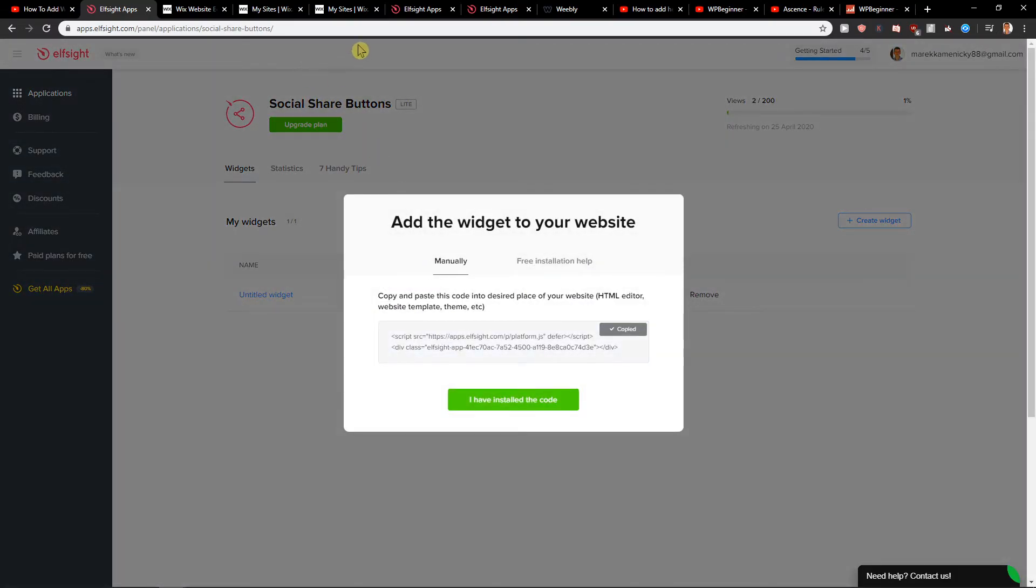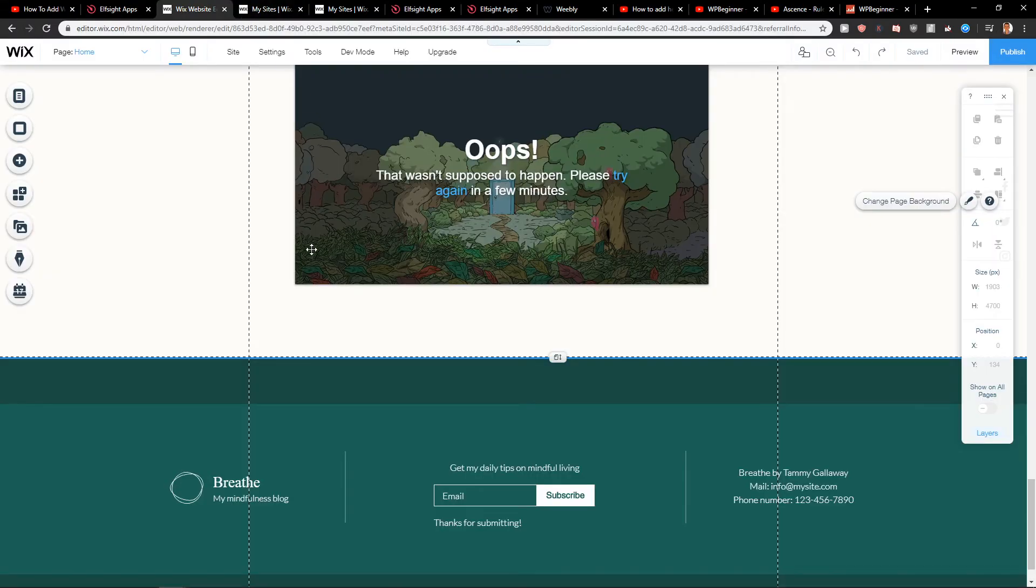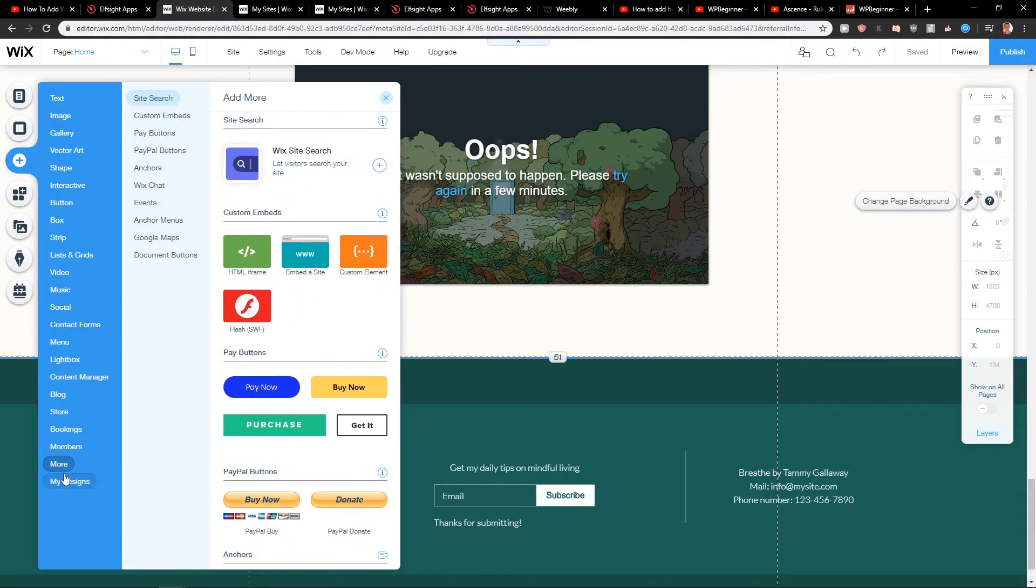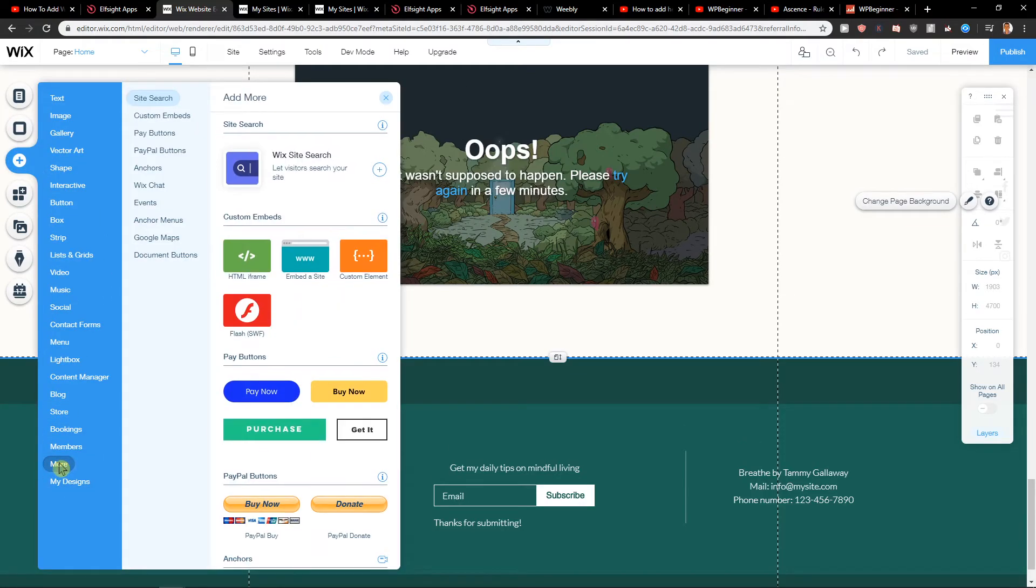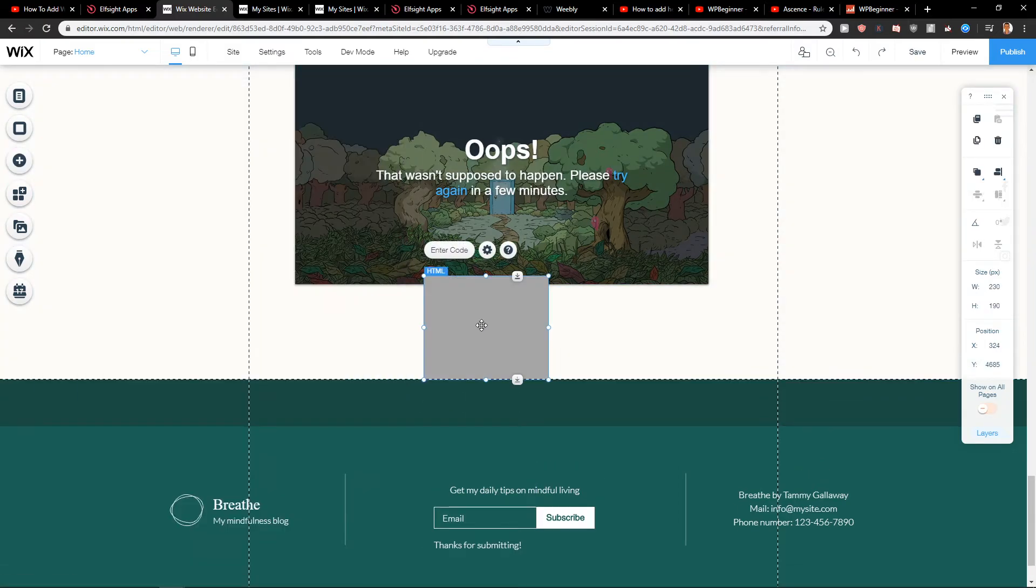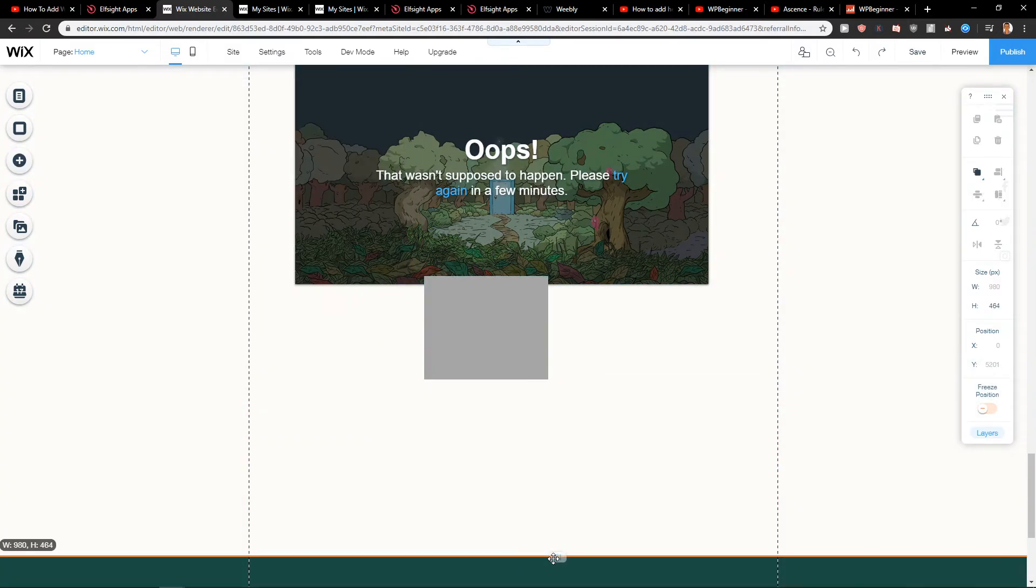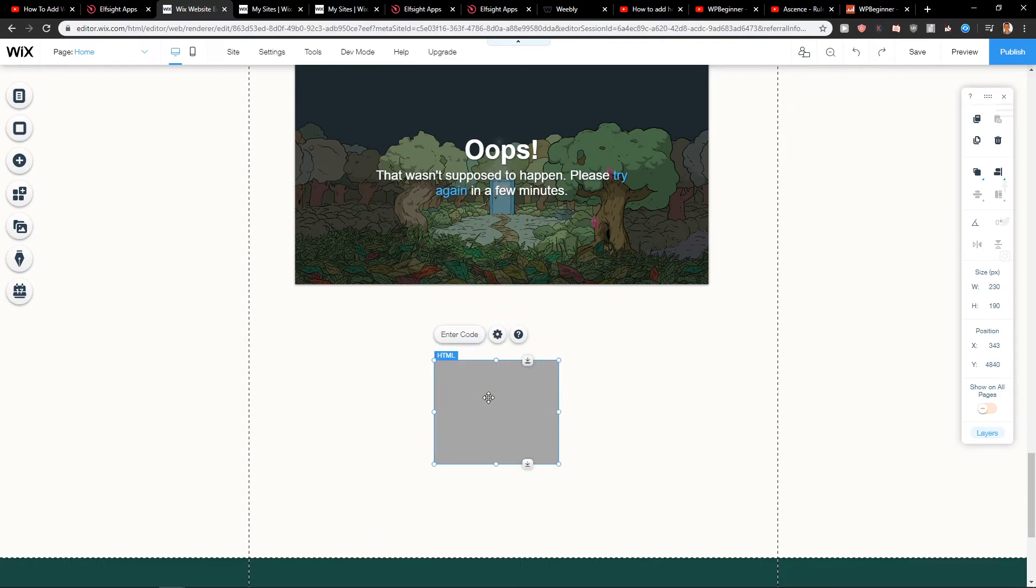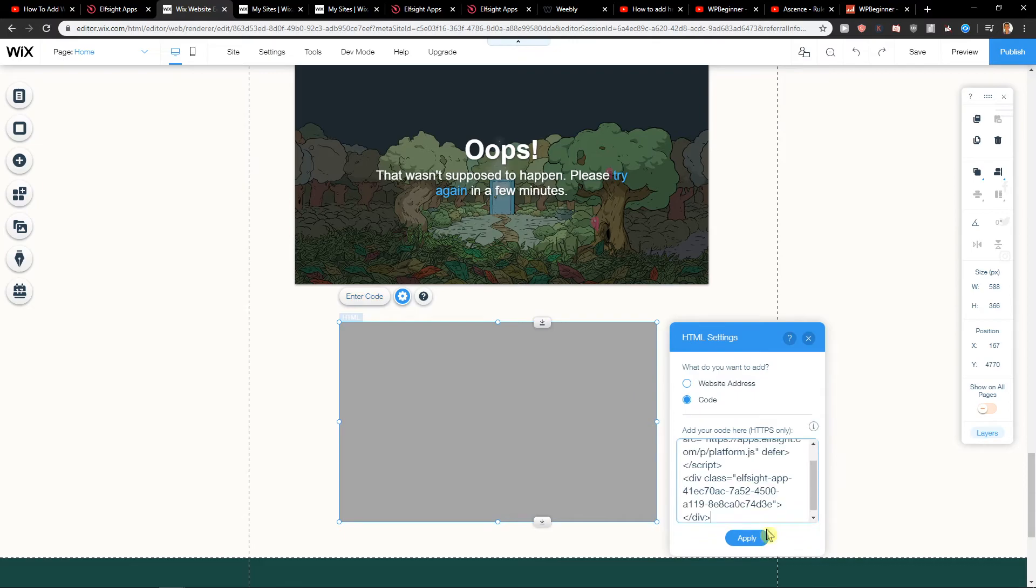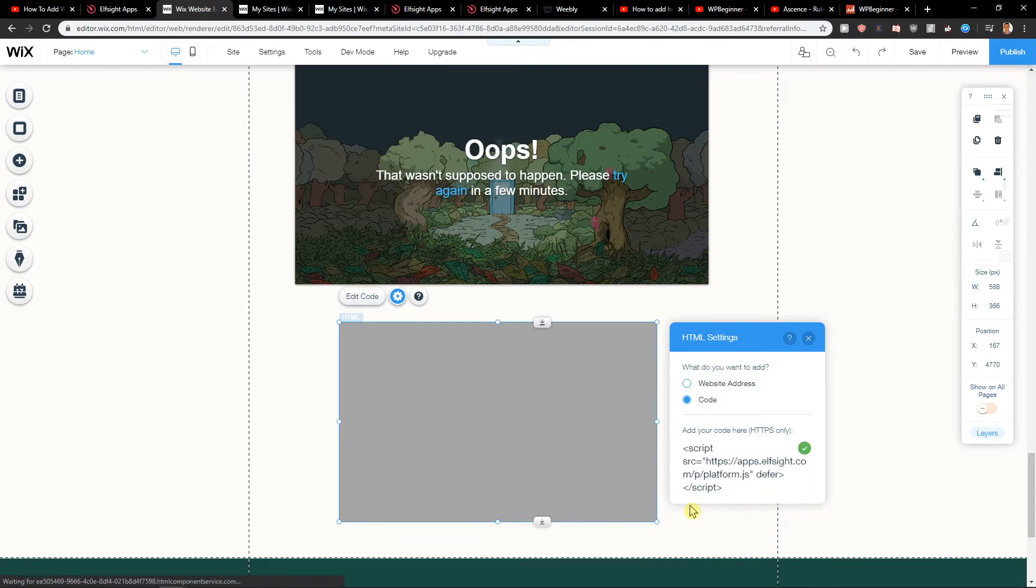Let's copy the code. And let's just click here plus. Let's go on more, HTML. Let's paste it. Let's go with the footer down. We got it. Enter the code.